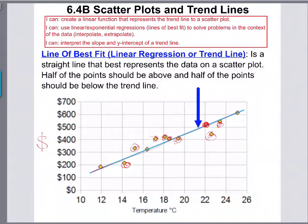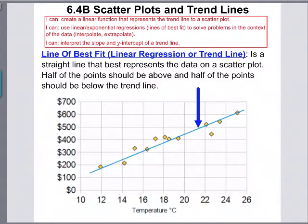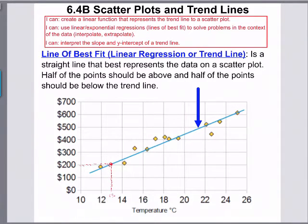So what does a trend line do? A trend line helps us predict our data, and this is what's really cool about statistics — we collect a bunch of data and then use it to predict what's going to happen. In this case, when the temperature is 21 degrees or maybe 27 degrees, this trend line would predict how much money I would make selling ice cream. When it's 13 degrees outside there's no data point, but the trend line can help me predict I'd make about $200.